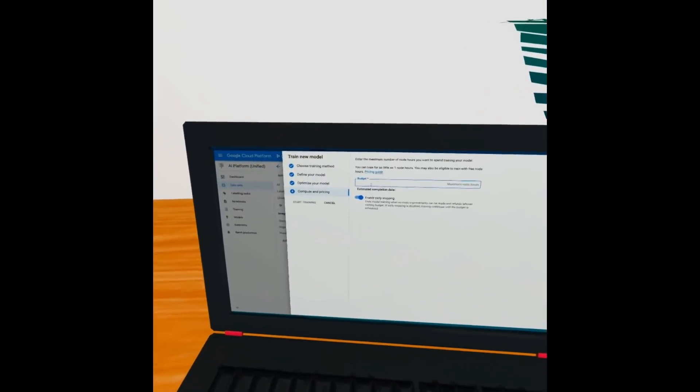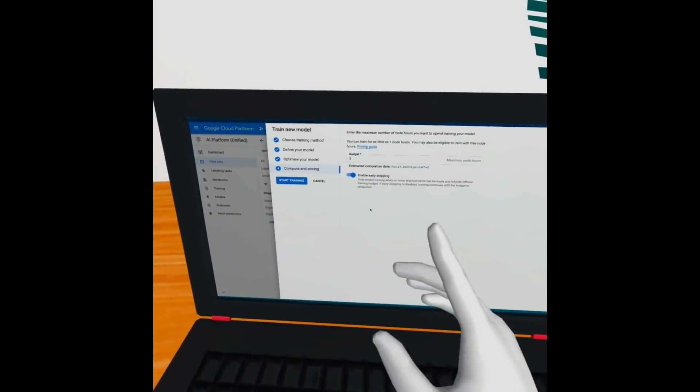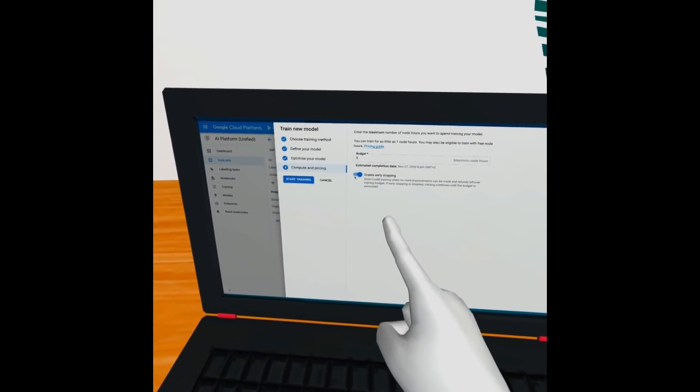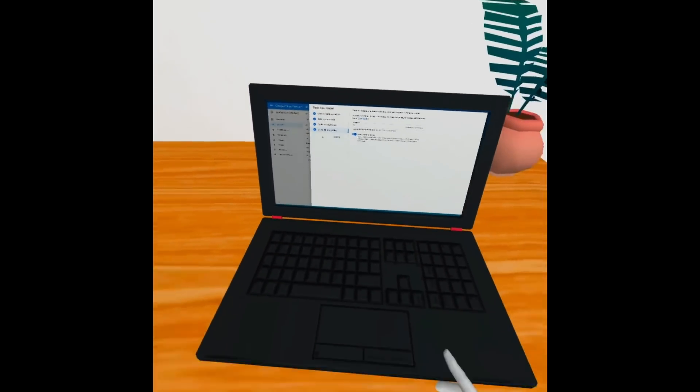And here's where we decide how much training time to give it. And what's great is if it doesn't need all the time, it will converge early and stop early.